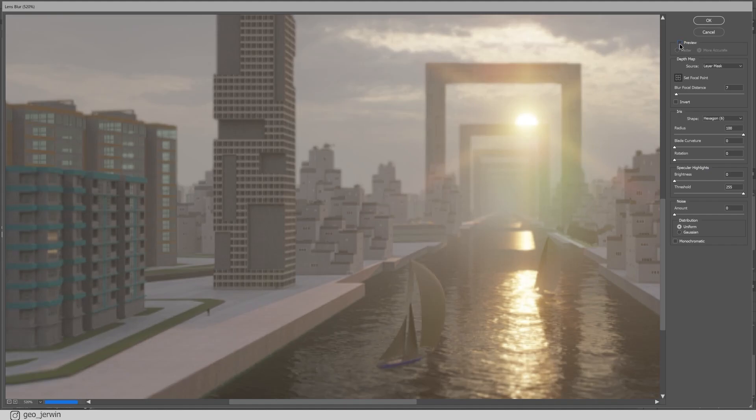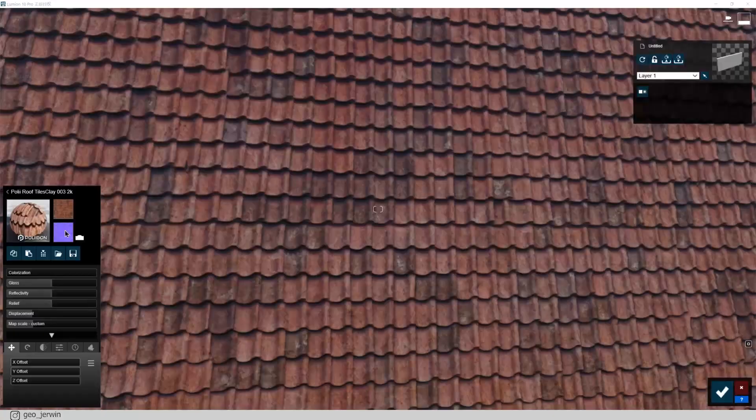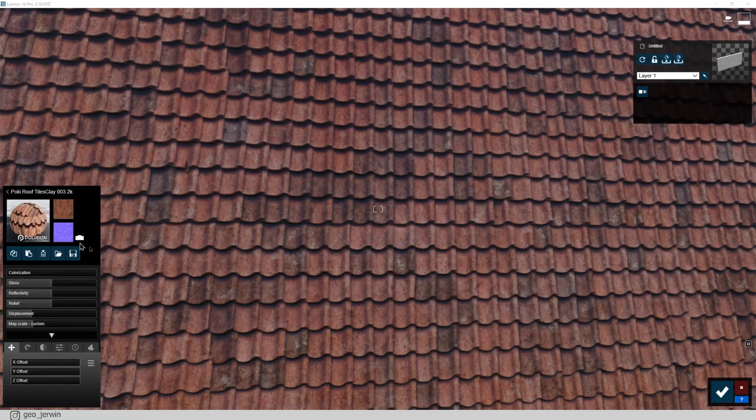Now, lastly, let's see what is normal map. As you know, this is a 2D image. And what if we can perceive it as 3D? Sounds interesting, right?